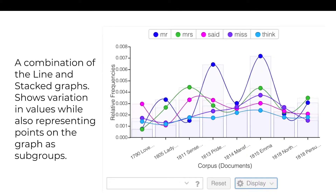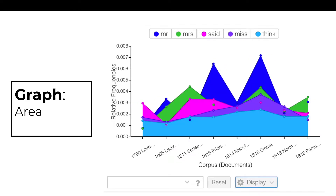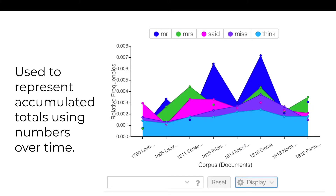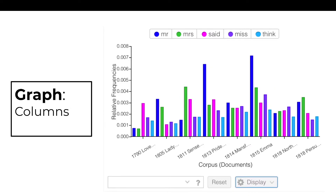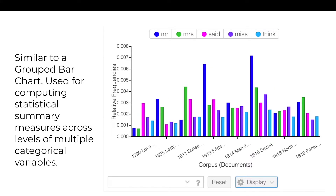The line and stacked bar graph is a combination of the line and stacked graphs, showing the variation in values while also representing points on the graph as subgroups. The area graph is used to represent accumulated totals using numbers over time. The columns graph is similar to the grouped bar chart and is used for computing statistical summary measures across levels of multiple categorical variables.